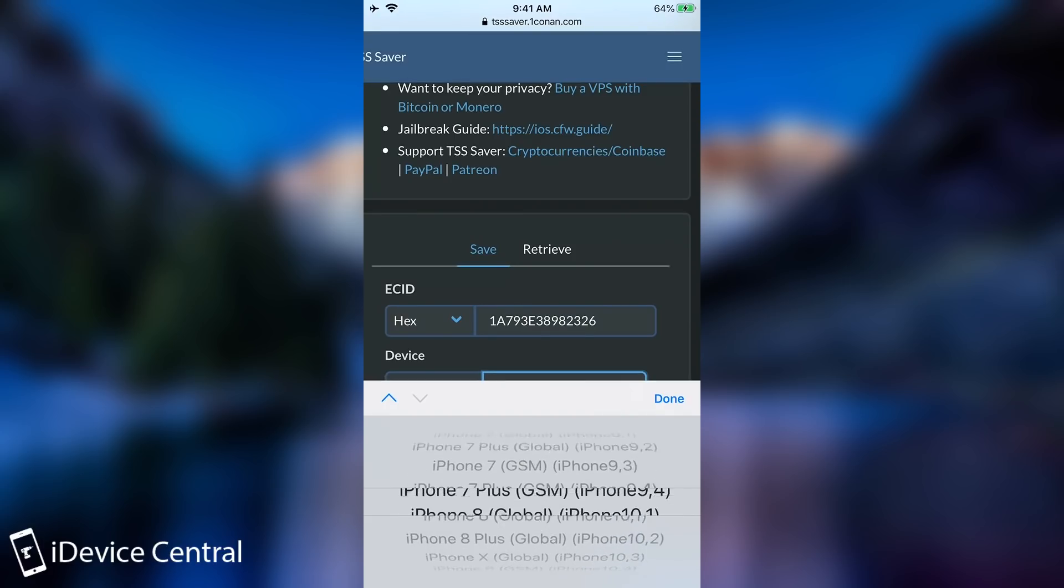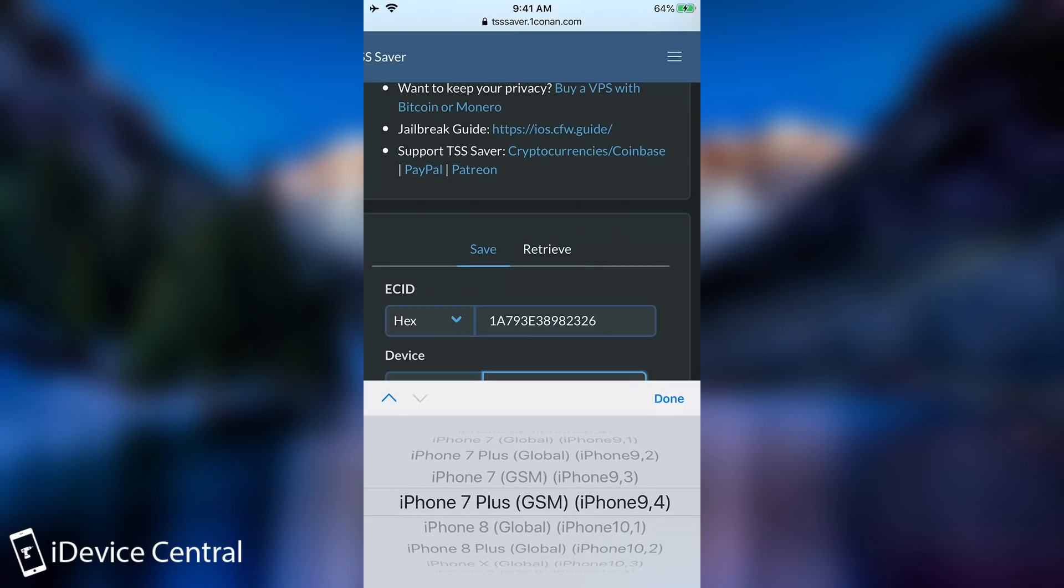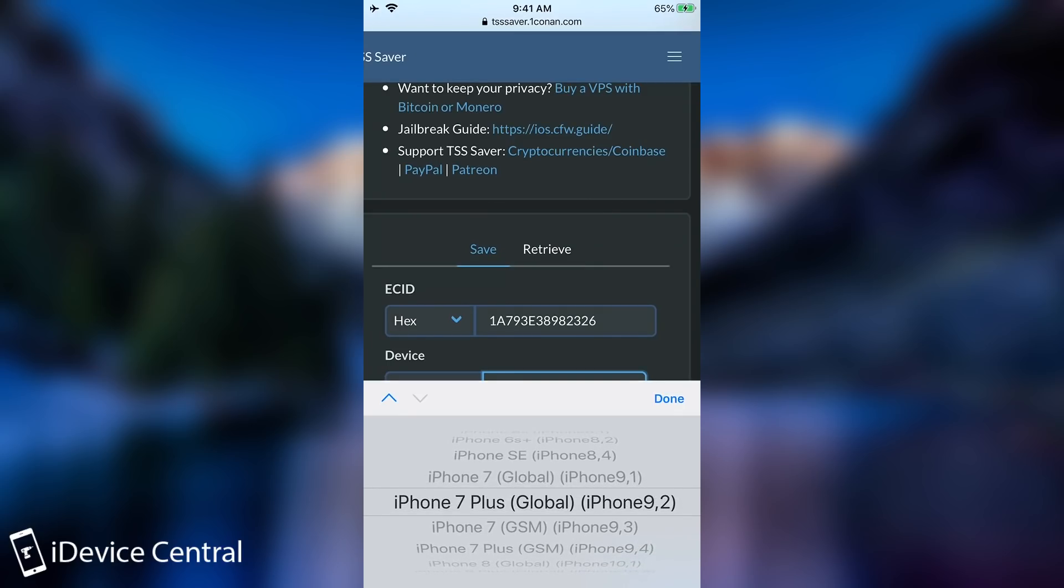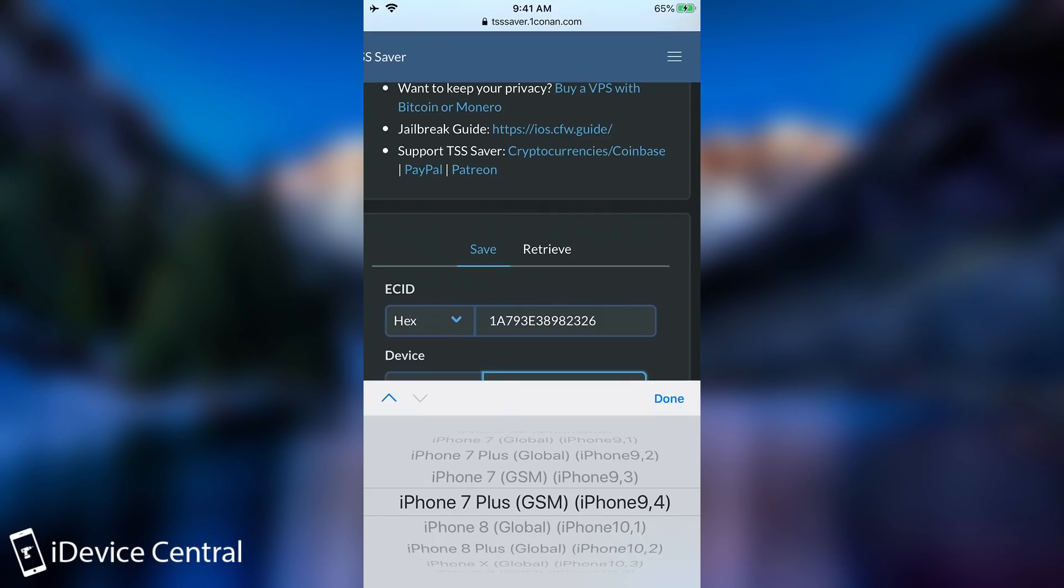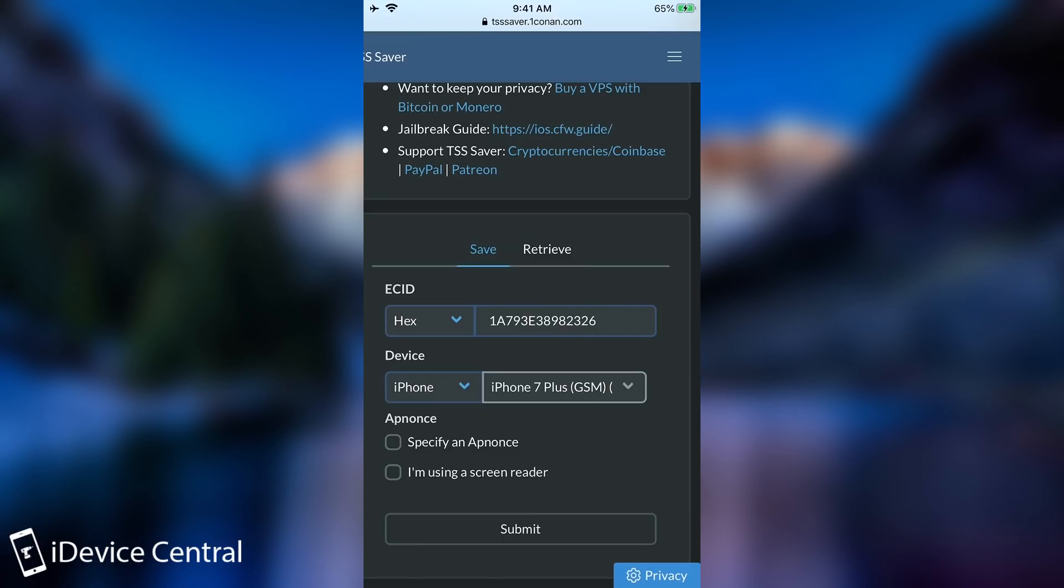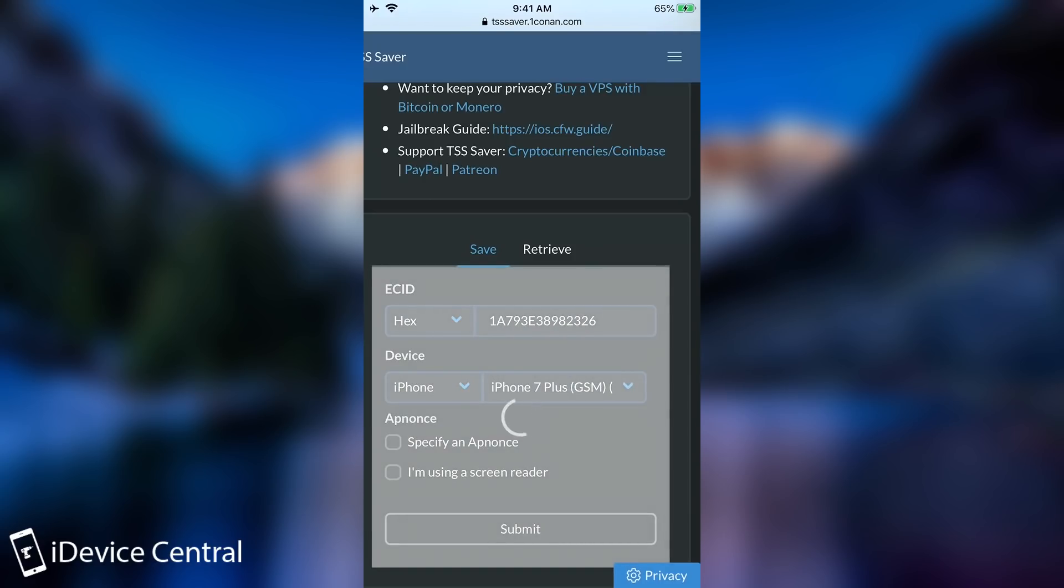Well we're going to have to figure that out either from the box or of course from iTunes. If for example your device is GSM but you're saving the blobs for the global version it's not going to work. So once you know what kind of device you have in this case it's GSM 9,4 you're going to select it and you're going to use that to submit the blob for saving.